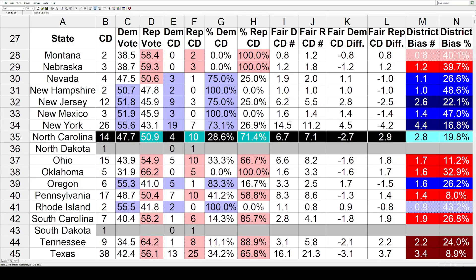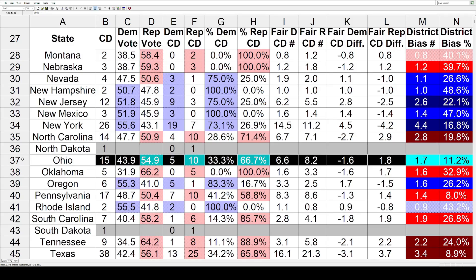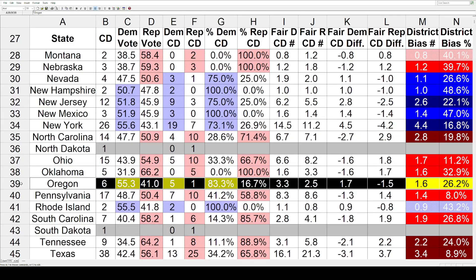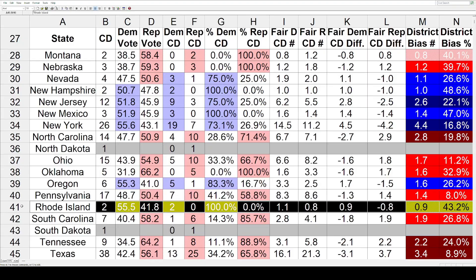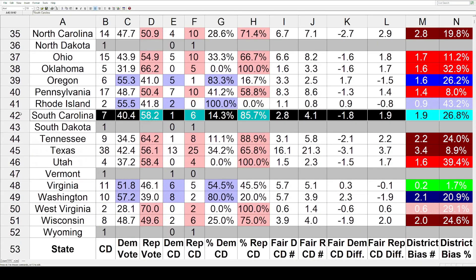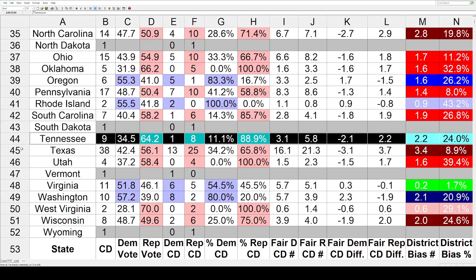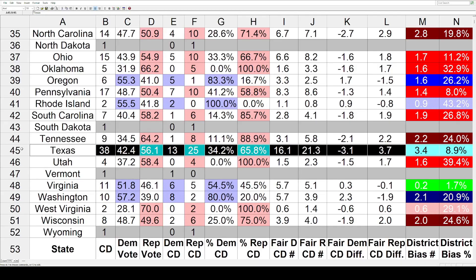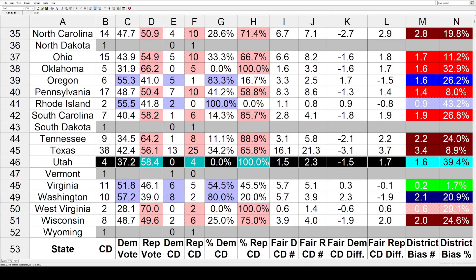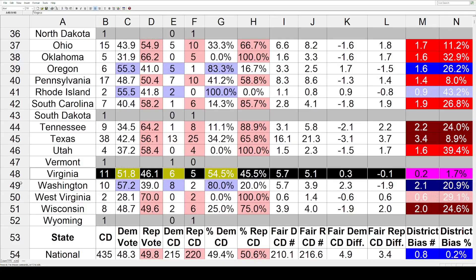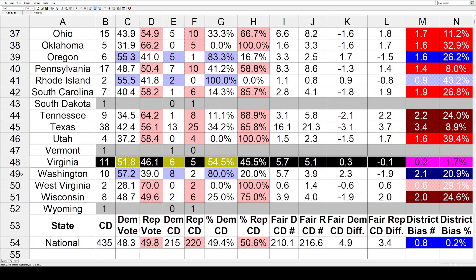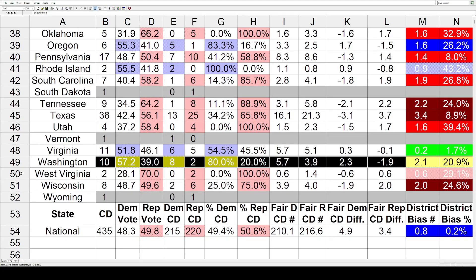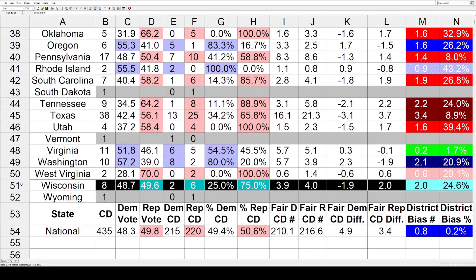And New York is up there at 4.4. Going in the other direction, we've got red state biases in North Carolina at 2.8, Ohio 1.7, and Oklahoma 1.6. Oregon has the same bias but in favor of the Dems at 1.6. Pennsylvania is going to be a moderate GOP bias at 1.4. Rhode Island in favor of the Dems at 0.9. South Carolina goes toward the GOP at 1.9. Tennessee has a notable bias for the Republicans at 2.2 seats. Texas is at 3.4, and Utah about half that at 1.6. Virginia is also tied with Minnesota for the least biased map — just one-fifth of a seat. Washington's bias is for the Dems at 2.1. West Virginia is red at 0.6. And Wisconsin has a Republican bias of an even two seats.